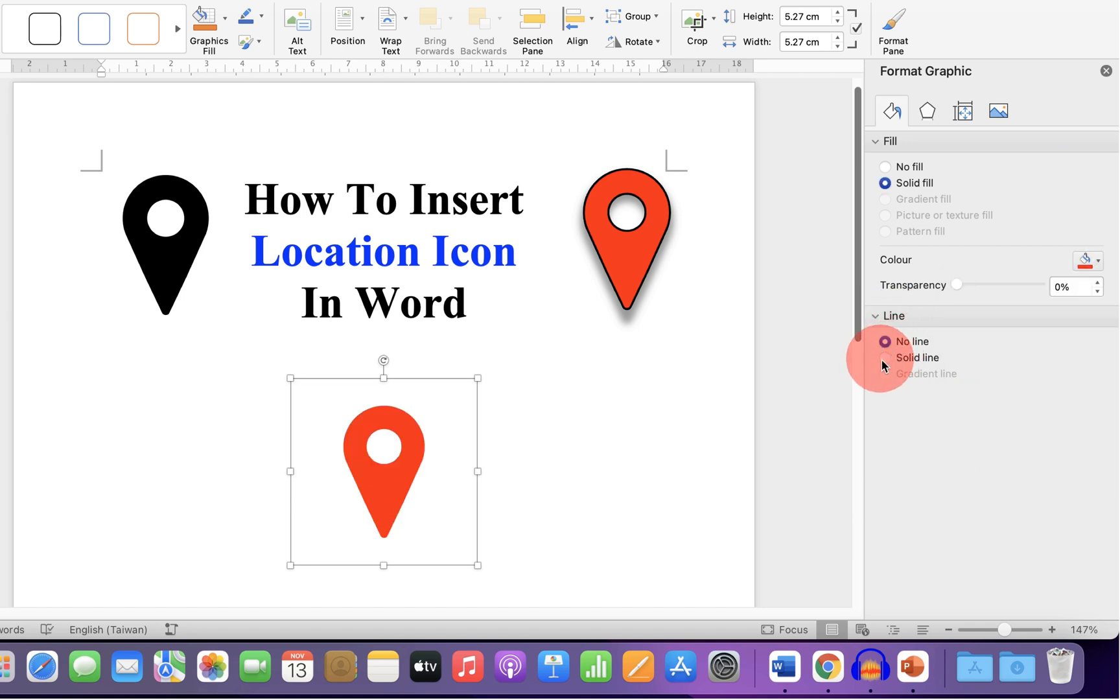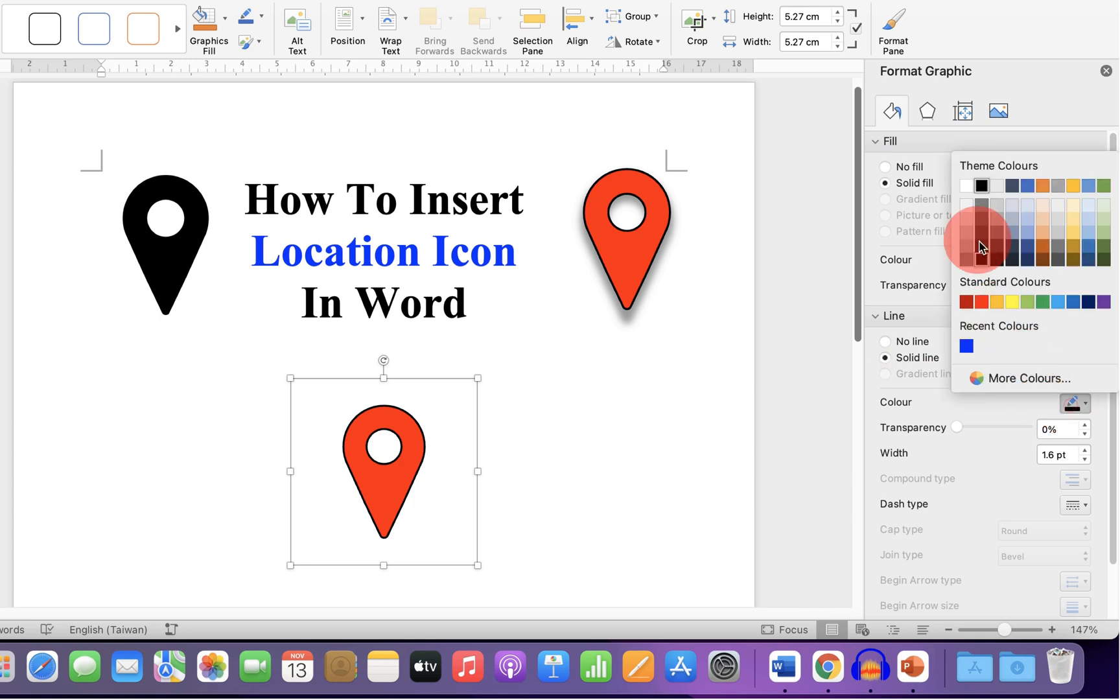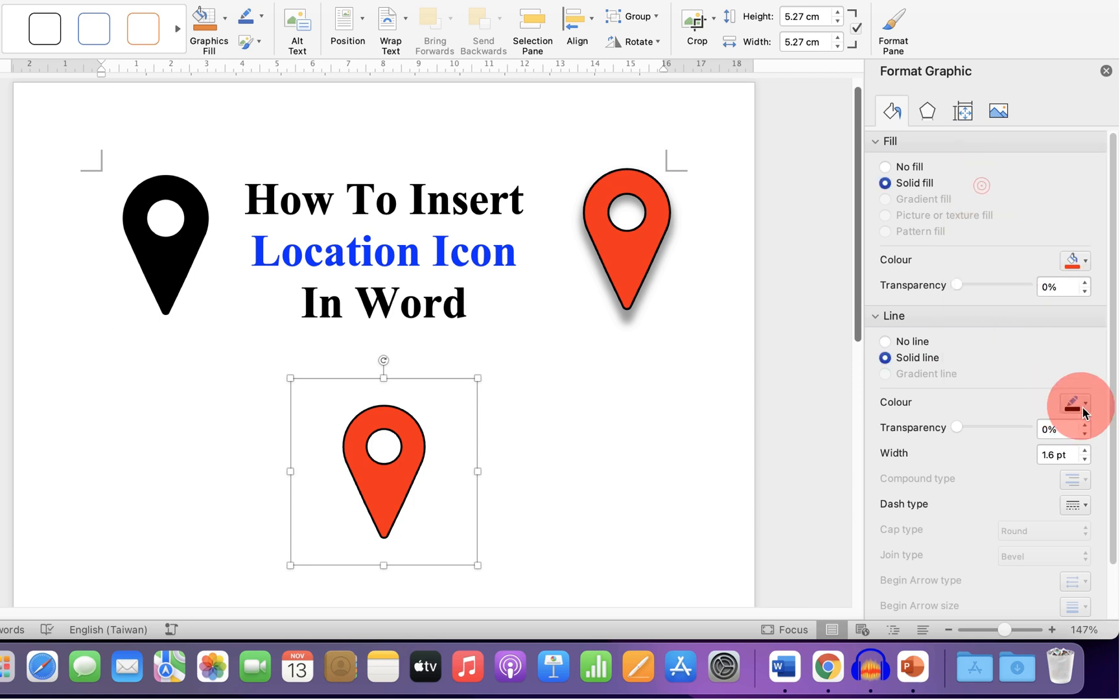Under Line, select solid line and you can change the border color. I am selecting black here.